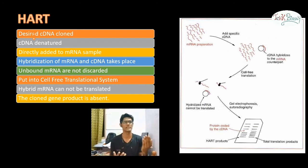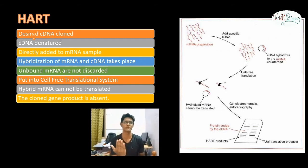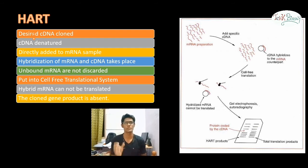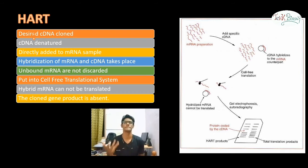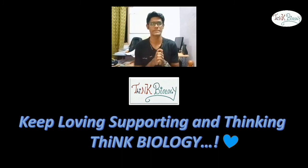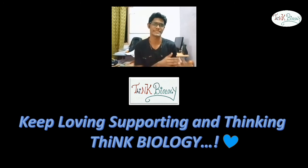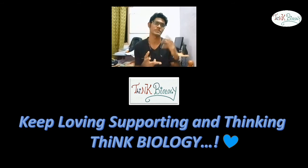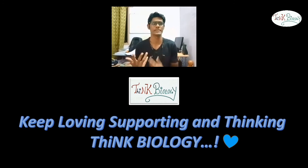After running the gel, we compare the total translation product with the translation product produced from the cDNA. When visualized by autoradiography, the cloned gene product will be absent — the missing protein is identified as the product of the cloned gene. Although HRT and HART follow the same principle, HRT is more practical than HART because HART requires running the gel twice, whereas HRT is simpler and gives results more effectively.